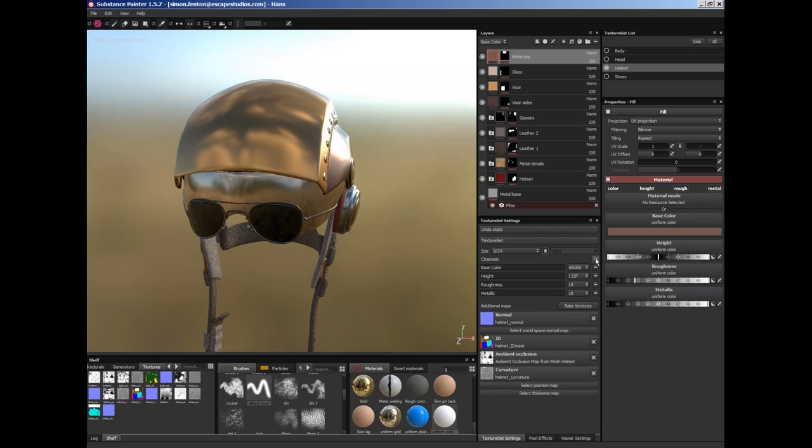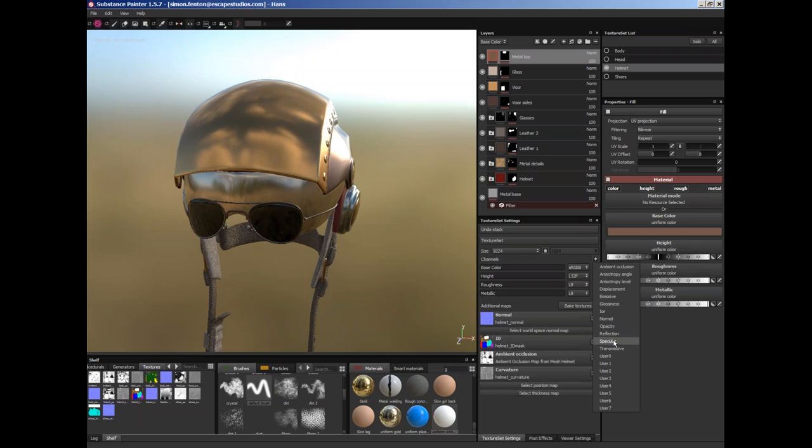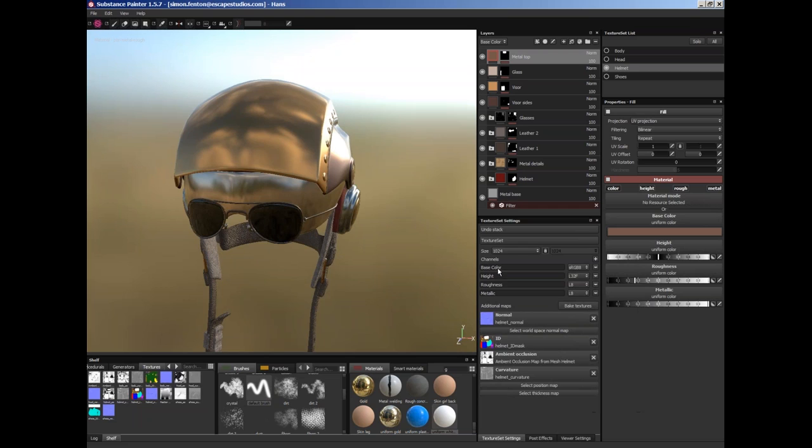Currently I'm painting at 512 but I could change that to 1024 if I wanted to. And then we can specify what channels we're painting. So if we're using a spec gloss workflow, then we could change these to not roughness but gloss. If I click on this little plus sign here, you can see that there's glossiness there. There's also opacity, specular, ambient occlusion. Or also emission as well, emissive. So we can define whatever channels we want as we're painting.